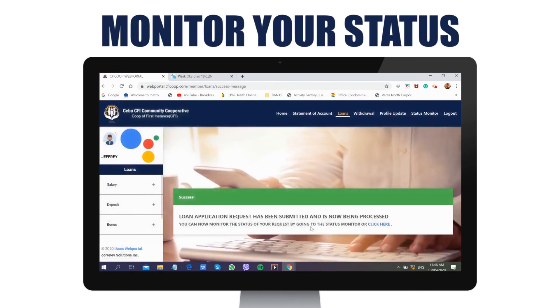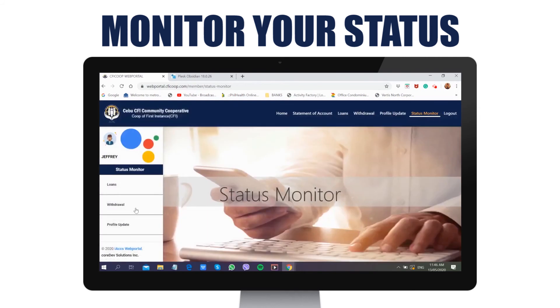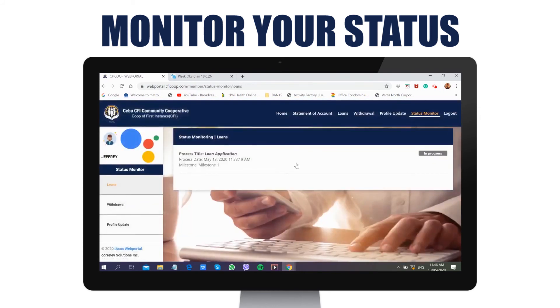To monitor the status of your application, go to the status monitor page and click the submenu for the type of application to monitor your loans, withdrawal of deposits, or profile update.